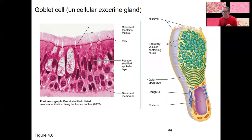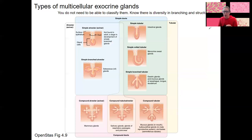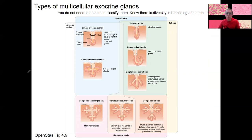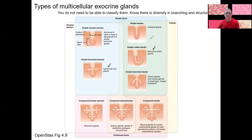Multicellular glands are those two tissue types, and there's a diversity of types. You don't need to memorize or classify all of them. We will see a couple as we go — sebaceous, which are oil glands in the skin; merocrine sweat glands; and some intestinal types in the spring. You don't need to memorize and classify all these types. I just want you to know there is diversity in the branching and structures of glands.